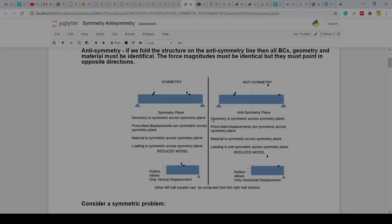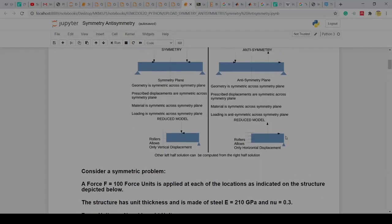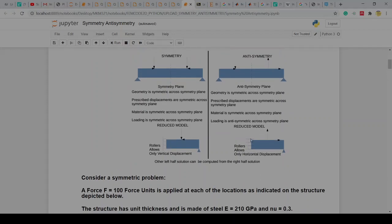So: anti-symmetry — geometry is symmetrical, the particular displacement is symmetrical, material is symmetrical, but the loading is anti-symmetrical. When that's the case, we can reduce the model by saying on that anti-symmetry plane we have horizontal rollers, as opposed to vertical rollers that we had for the symmetry plane.